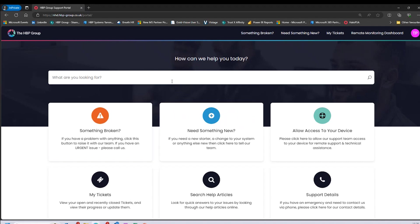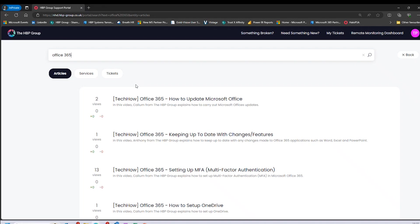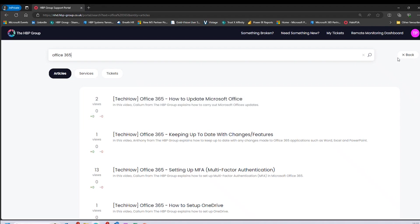I'll walk you through this screen and explain each section. So here we have a search bar, which searches our knowledge base. We have hundreds of knowledge base articles based around issues we've seen before, so it's a really good place to start if you're looking for a solution to a problem. For example, I could type in 'Office 365' and it will present articles on issues with 365 — such as how to update Microsoft Office. There is also another way to search the knowledge base, which we'll look at shortly.